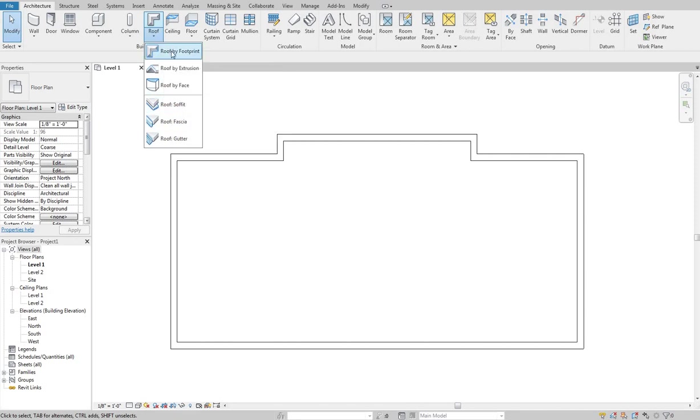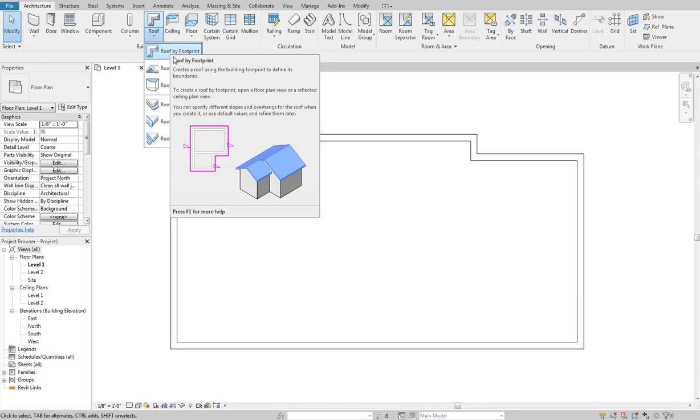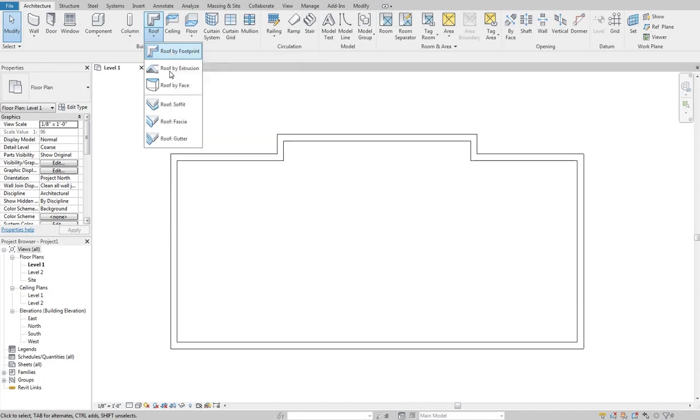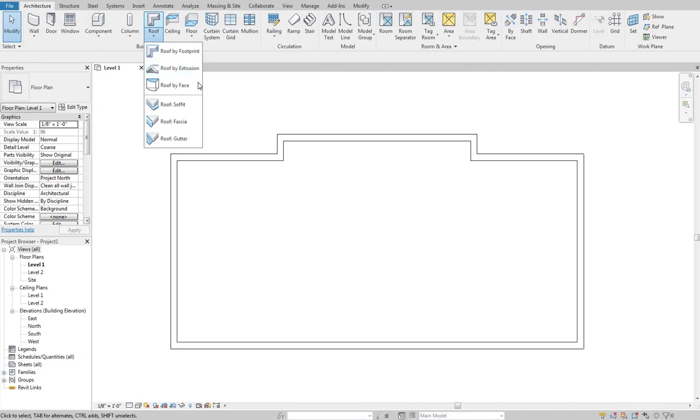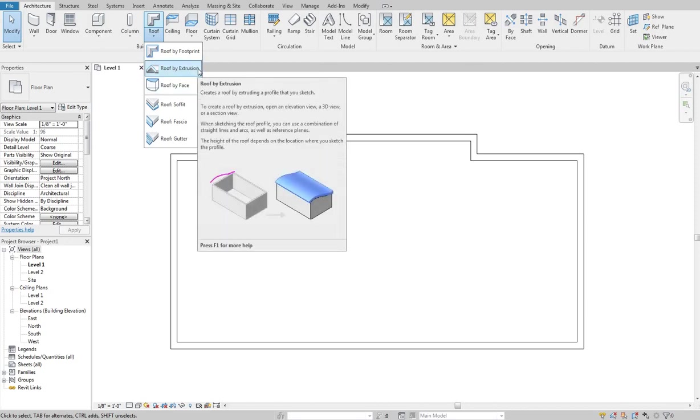So the main tool that you're going to use is this roof by footprint. Roof by extrusion is similar to using like an extrude tool from the model in place families. You basically sketch a line and then it automatically extrudes that line back whatever a set distance that you determine. So like you can see from the picture it's great for kind of curves and different shaped roofs.